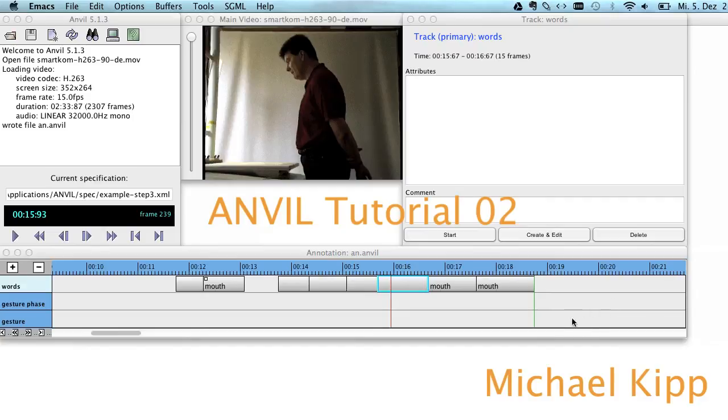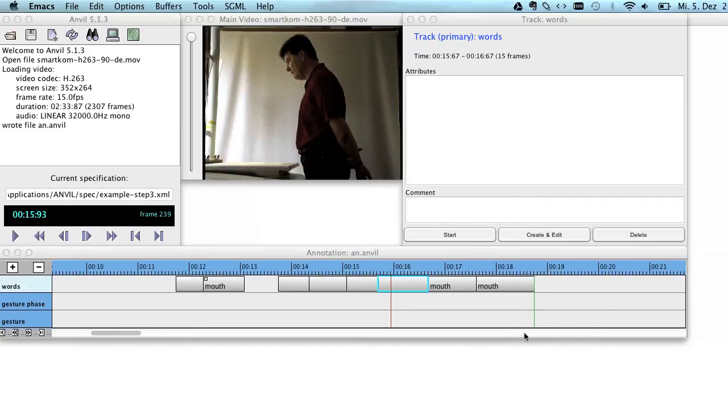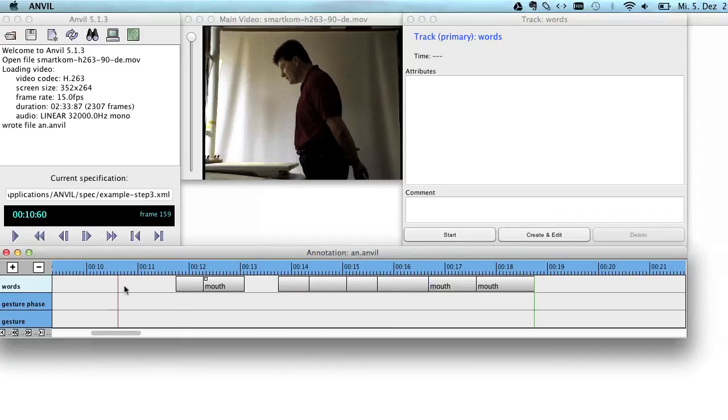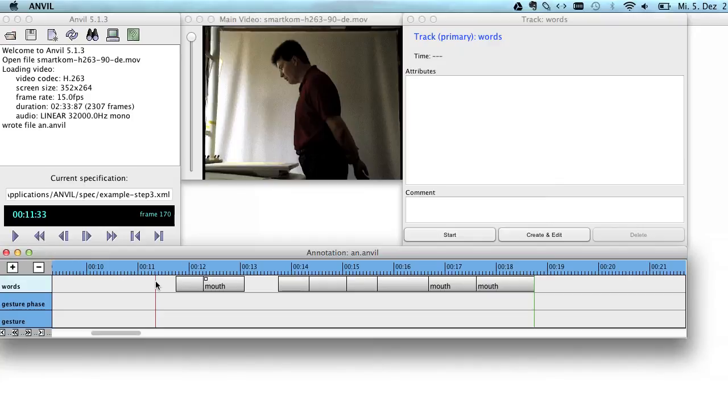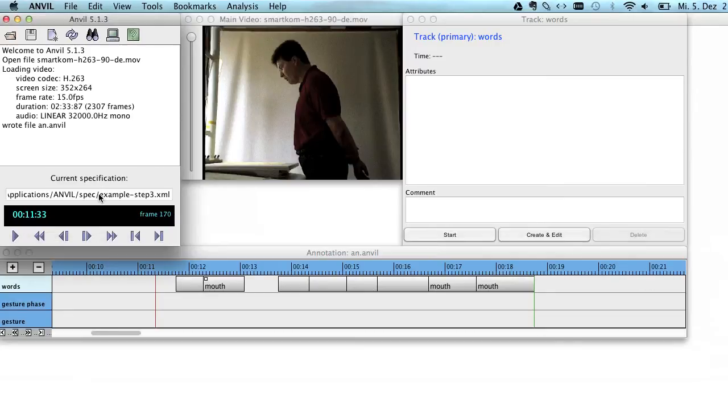Hi, this is Michael Kipp and we will continue with our exploration of the Anvil tool. Last time we created a little annotation by loading an annotation scheme that comes with Anvil. It was called Example Step 3. You can see the current specification or coding scheme right here.